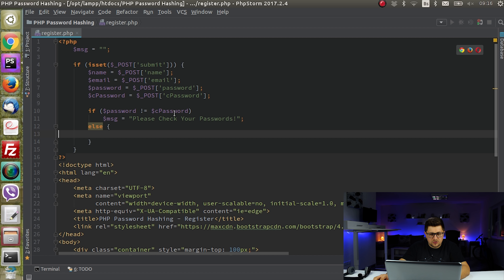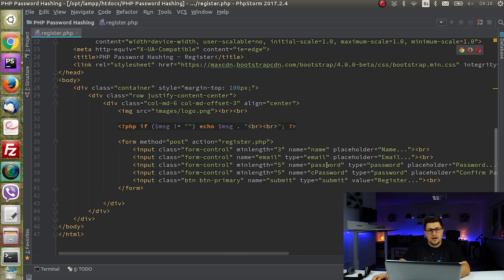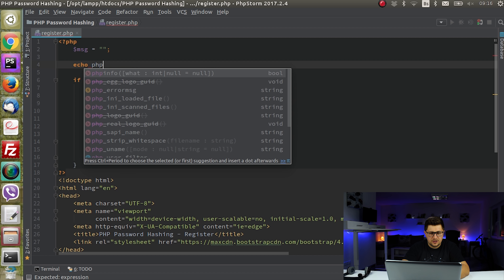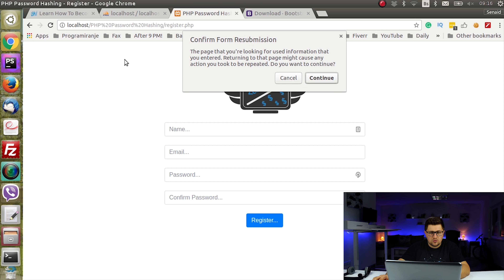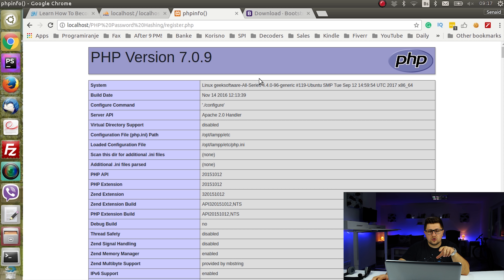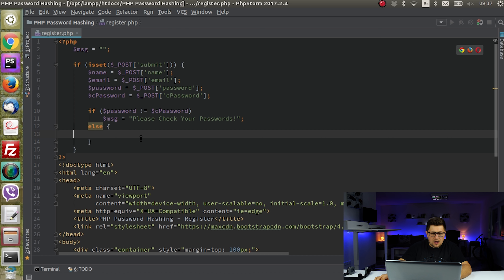So here, else if passwords match and we have a name and email, the next thing we need to do is actually create a hash for this password. But before we do password hashing, I want you to check your server's PHP version. I'll echo phpinfo() — as you can see my version is 7.0.9. The hashing technique I'm going to show requires at least PHP 5.6, so make sure you are running that.